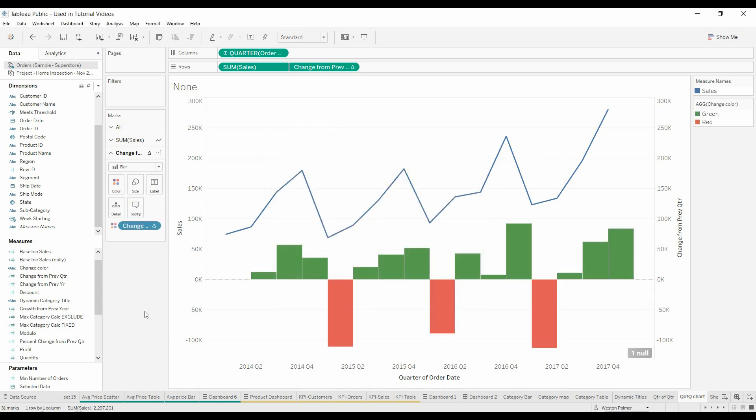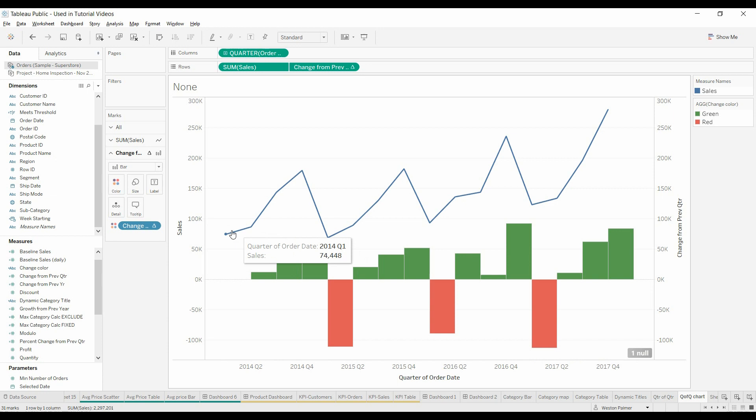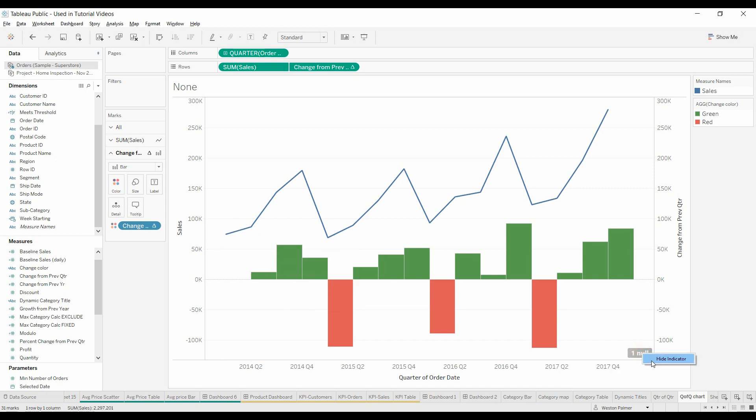Now you've got a chart that identifies the pluses and minuses. You'll notice down here in the lower right-hand corner there is one null, and that's because the first quarter doesn't have anything to compare it against. You can just hide the indicator. If you click on it, it gives you the option to filter everything out.